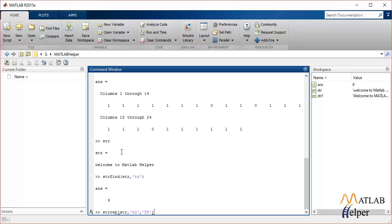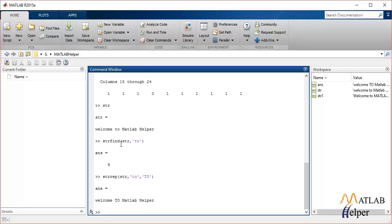You'll get the output as the 'to' that was lowercase was replaced with 'TO' in capital letters. So this will be it for string operation functions in MATLAB.